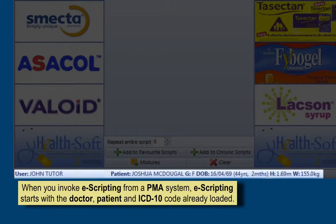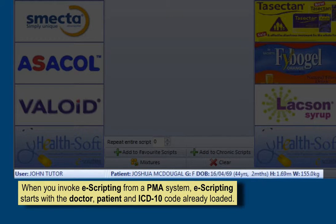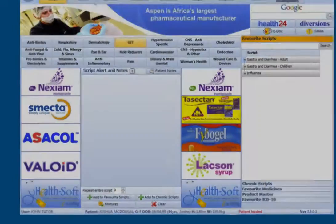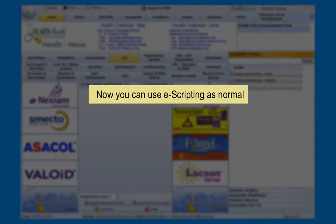When you invoke e-scripting from a PMA system, e-scripting starts with the doctor, patient, and ICD-10 code already loaded. Now you can use e-scripting as normal.